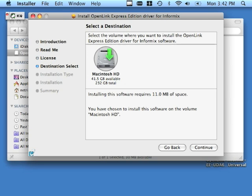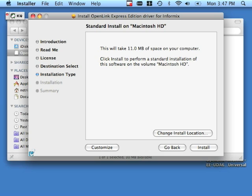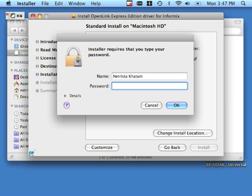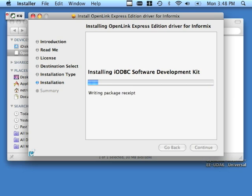Provided that you agree with the terms of the license agreement, click the agree button. Select the destination volume for your software install and click continue. Here you will see a change install location button; if you click this button, you will be able to change the default location of the OpenLink Express Edition install. However, if you are new to OpenLink software, we suggest you go with the default and just click the install button. Installation requires administrative privileges, so provide your administrative username and password and click OK.